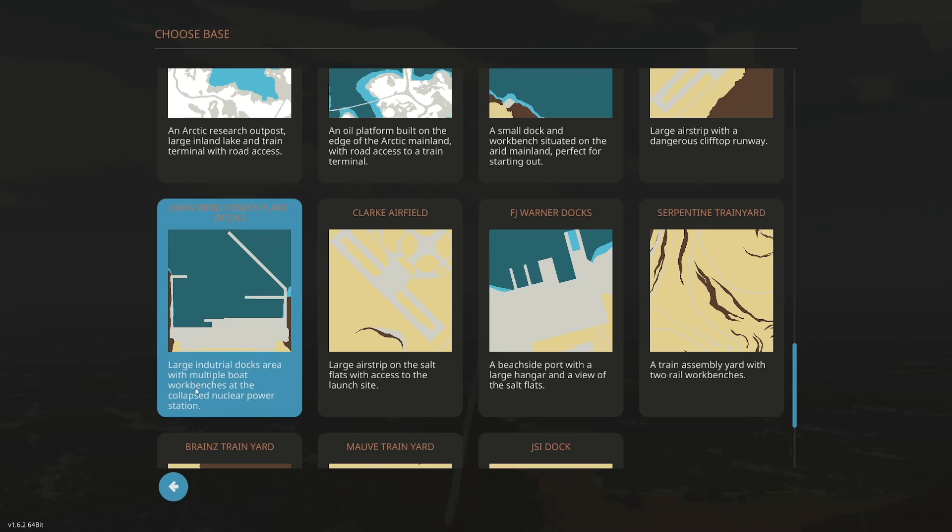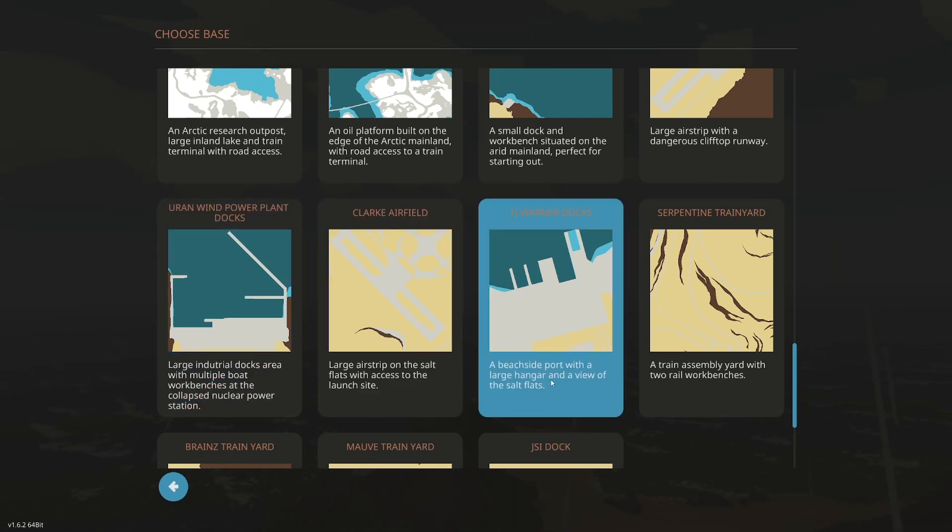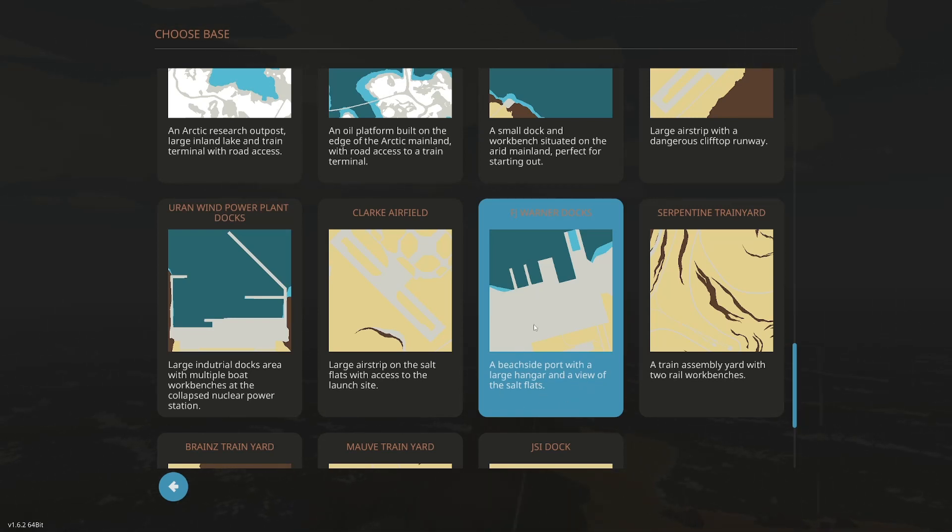Large industrial docks, multiple boat workbenches. So I kind of would like a multifunction. Access to the launch site, beachside port with a large hangar and a view of the salt flat. So I think this is probably potentially where we're going to go just because it has the dock and a hangar.